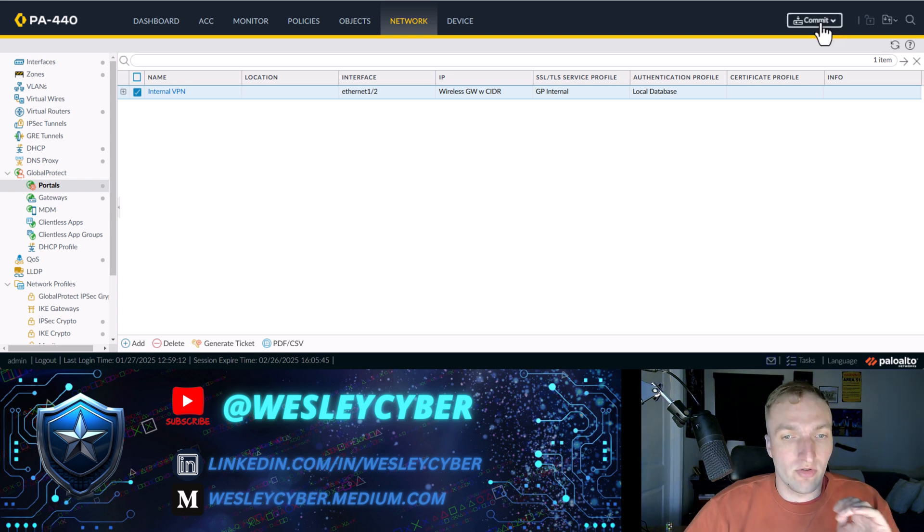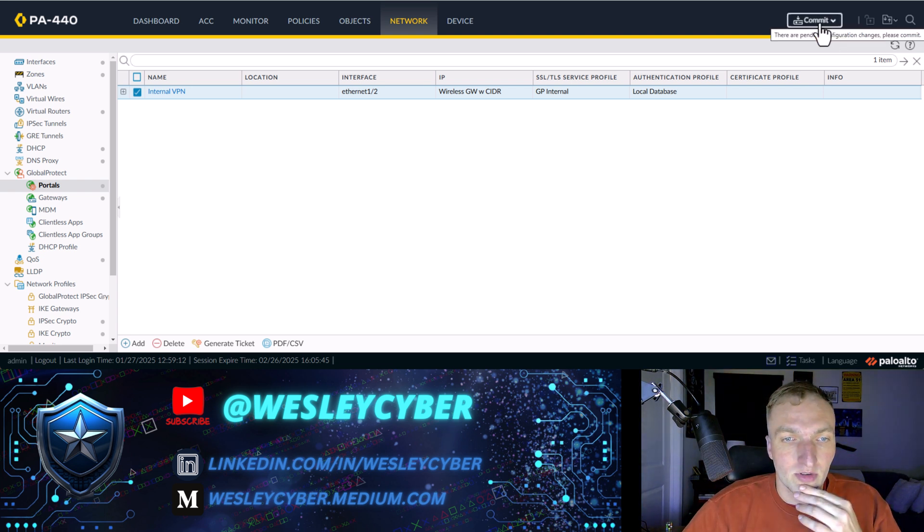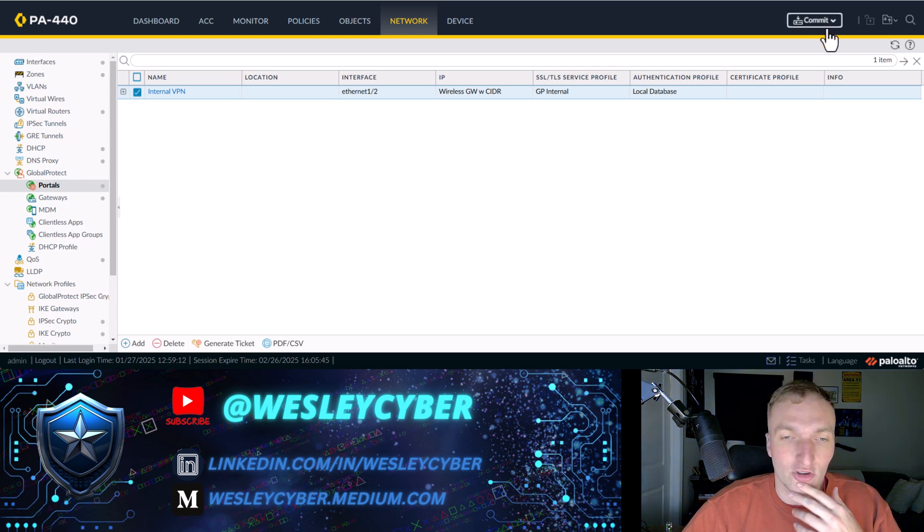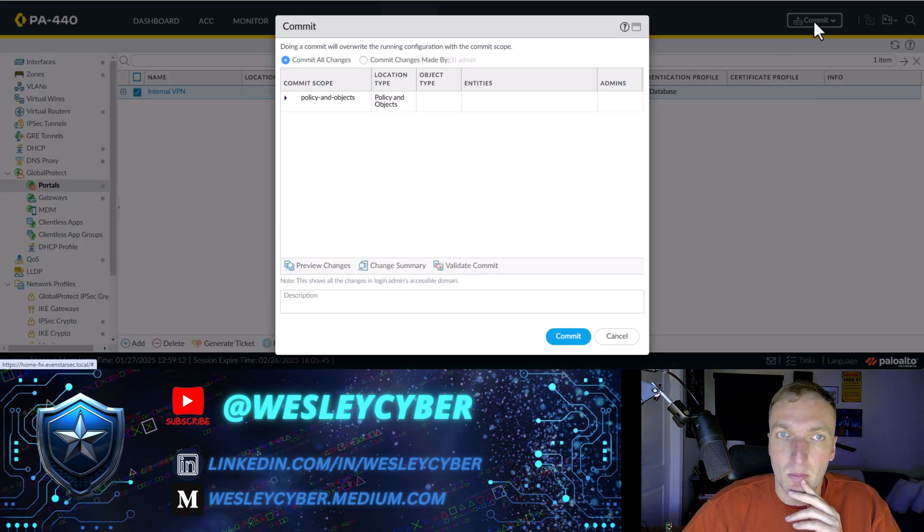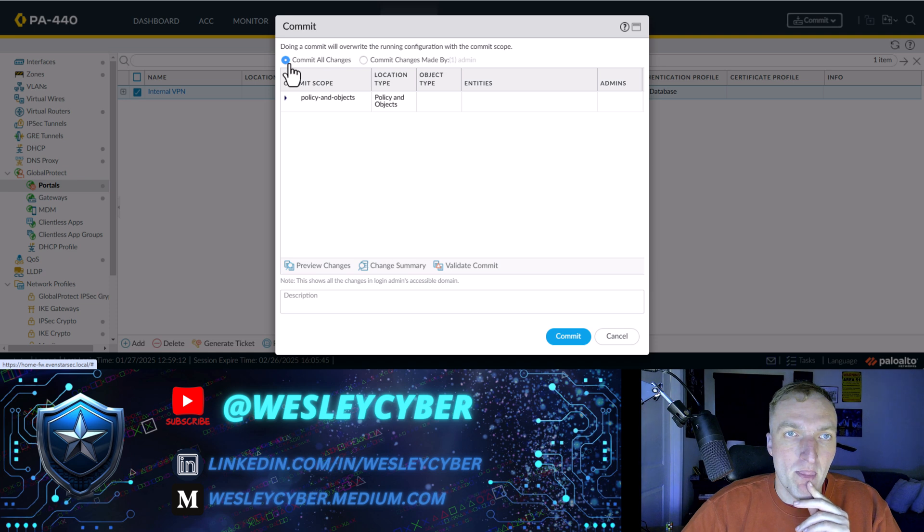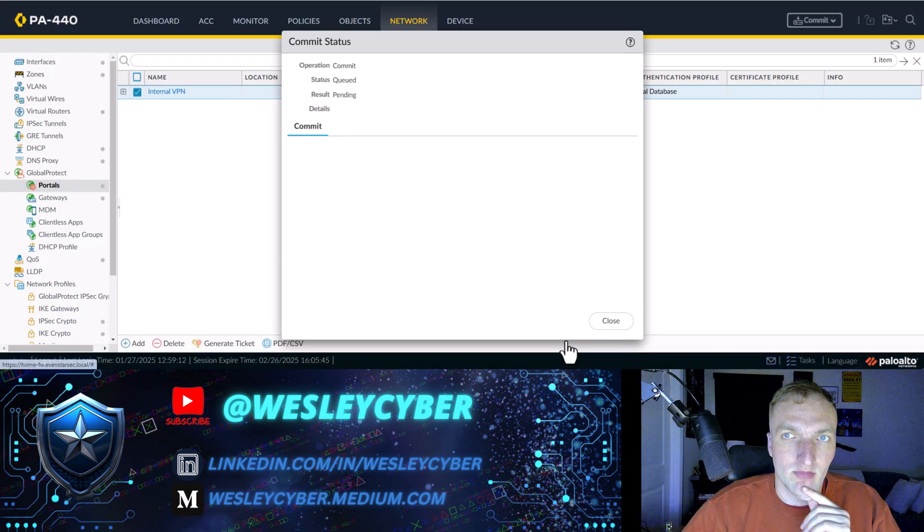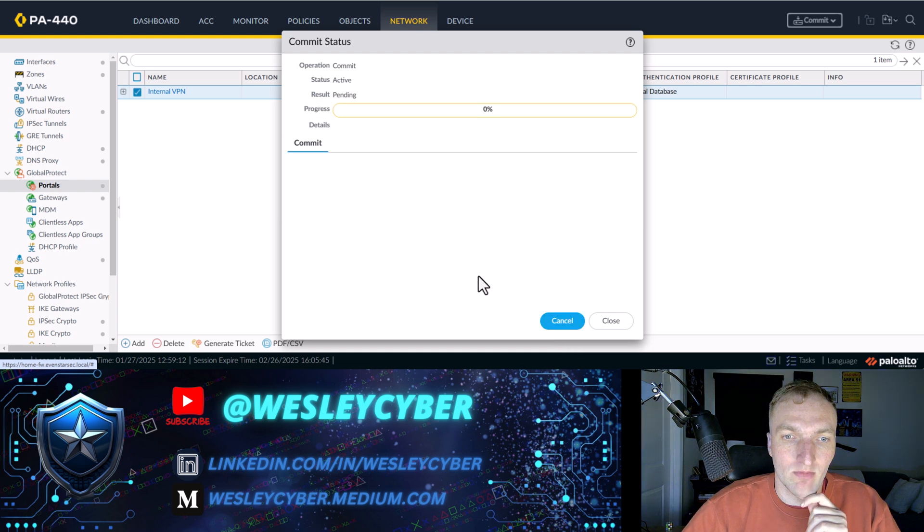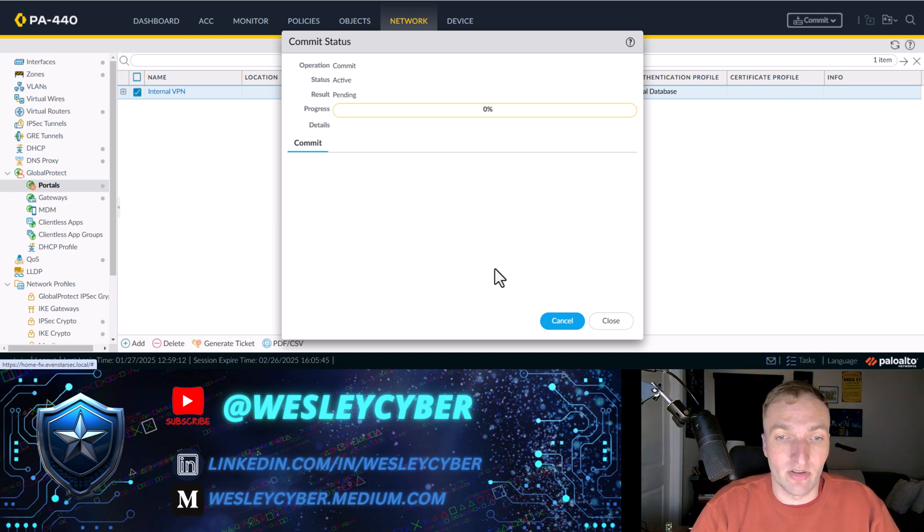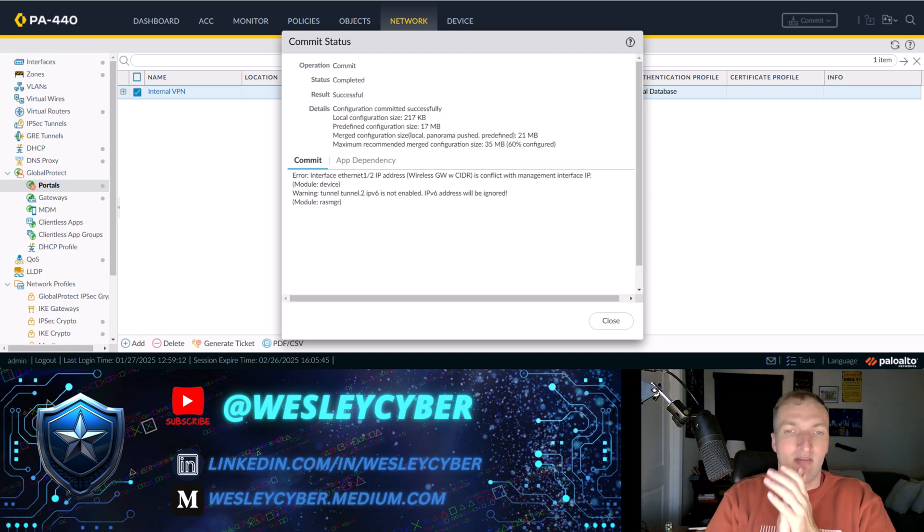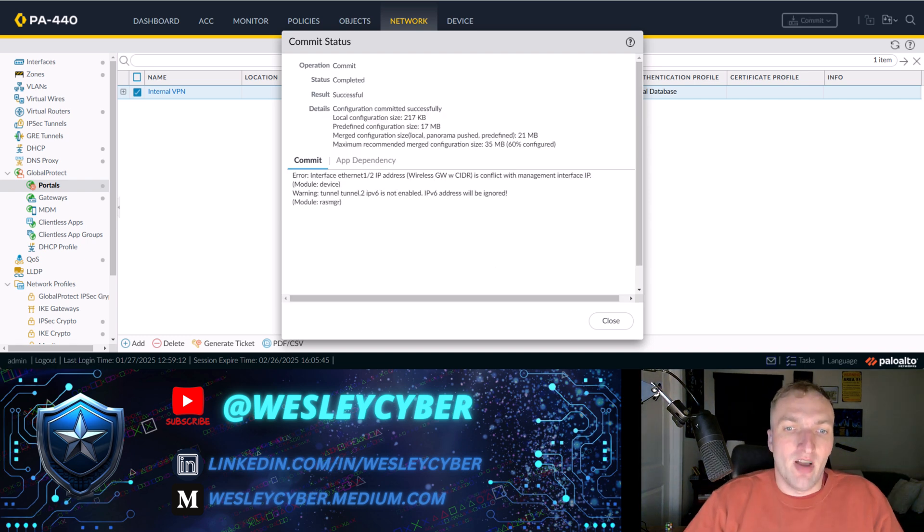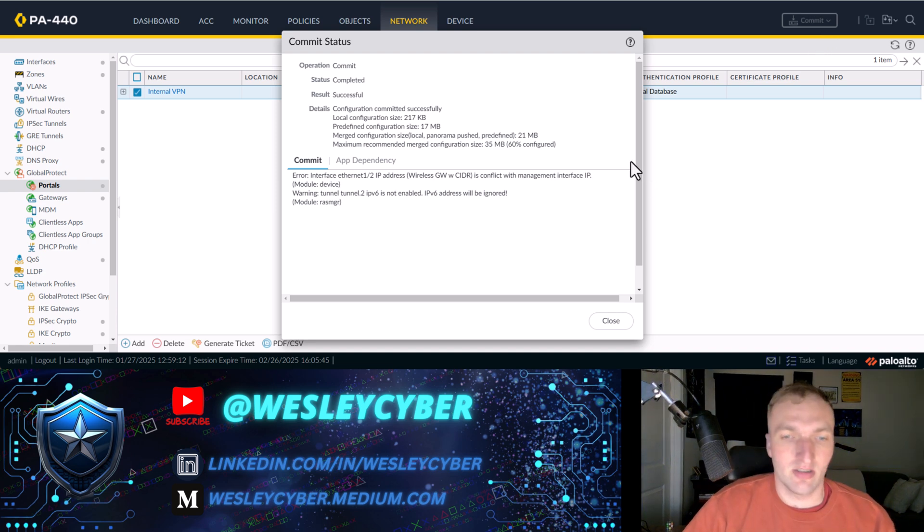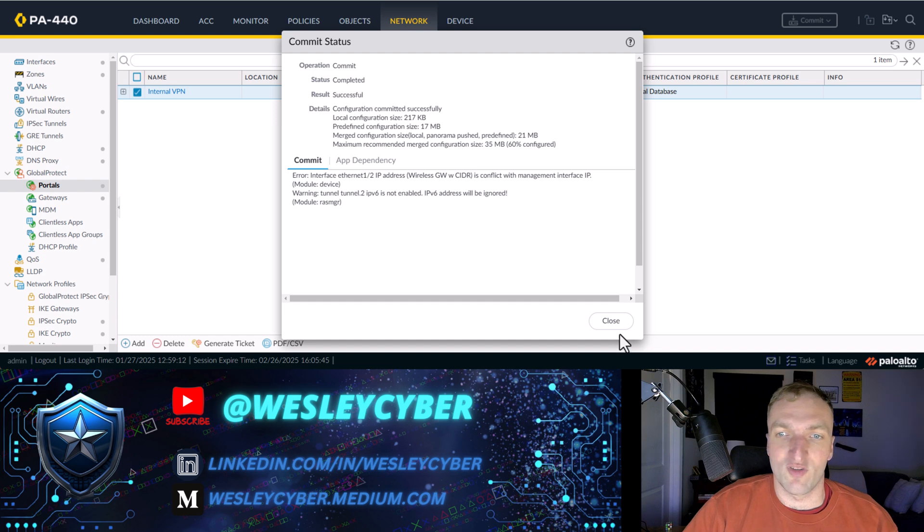So commit all changes. All right. And instead of making you all wait through this commit, I'll do some movie magic and let the commit end. Here we go. All right. As you can see here, the configuration is complete. The commit is complete.